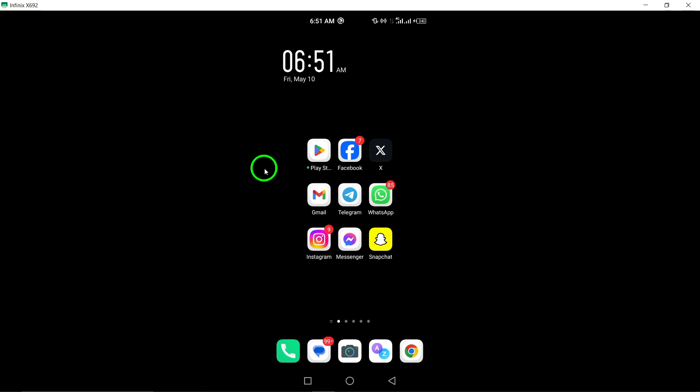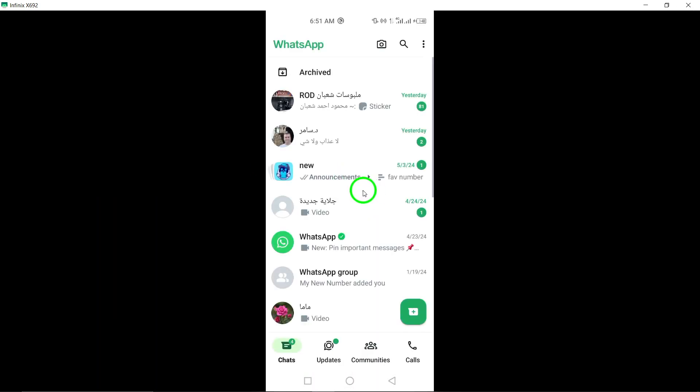Step 1: Open WhatsApp on your Android device. Launch the WhatsApp application on your Android smartphone or tablet by tapping on the WhatsApp icon.